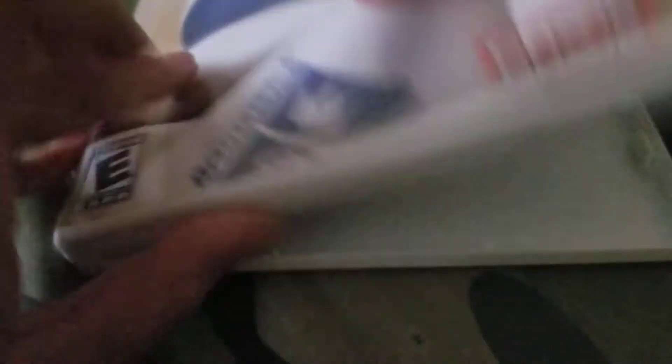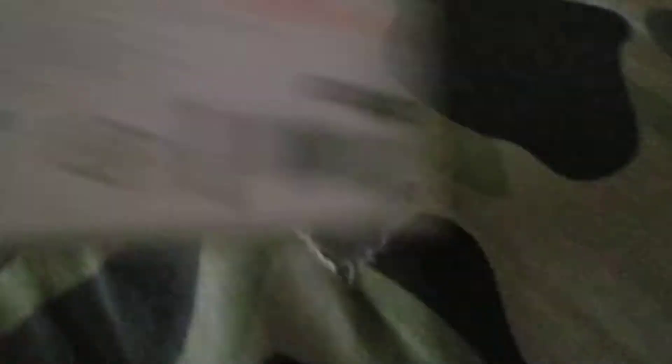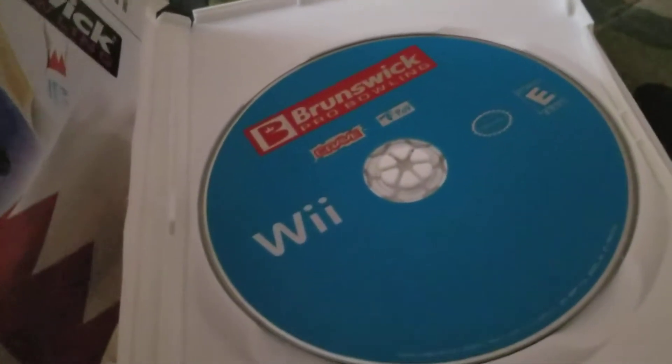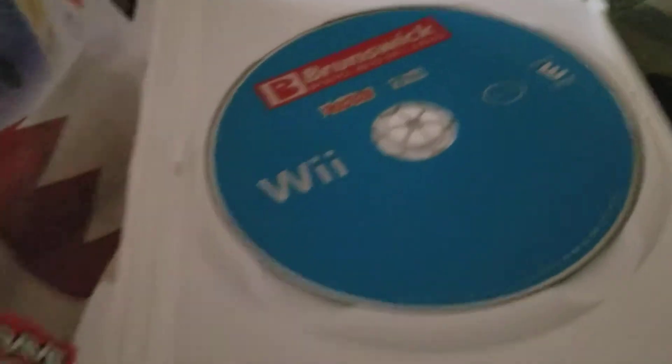First one is the Wii Brunswick. E for everyone. Brunswick is the Wii, E for everyone. That's the disc for this. This Wii Brunswick has the disc already.